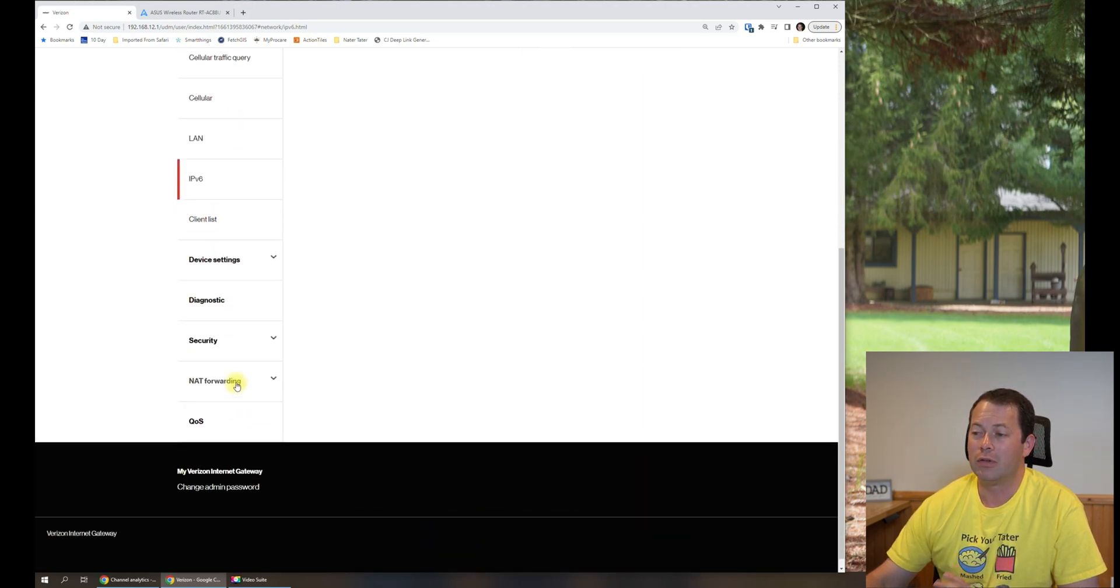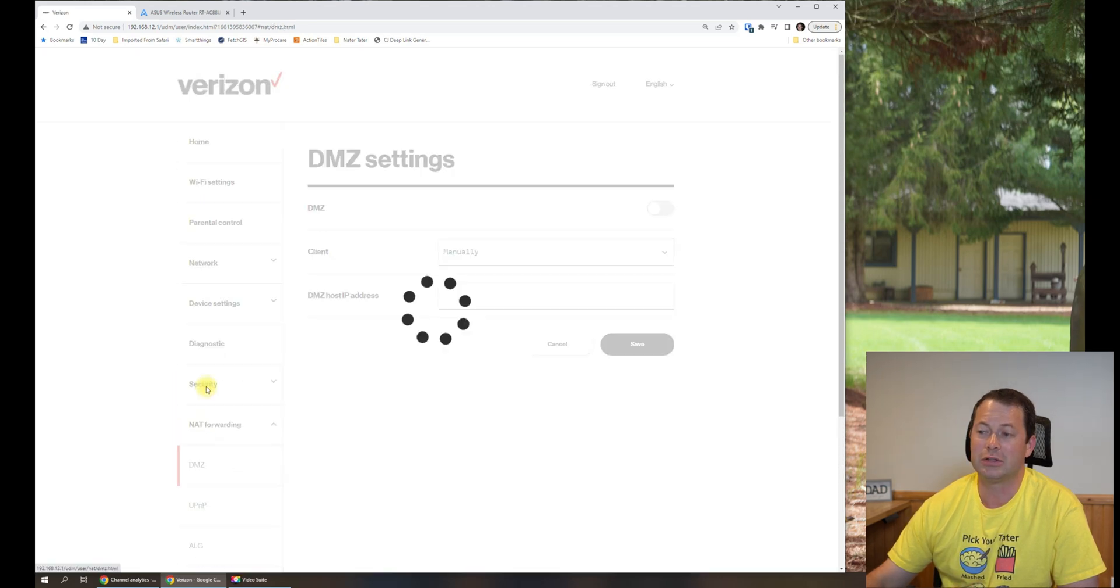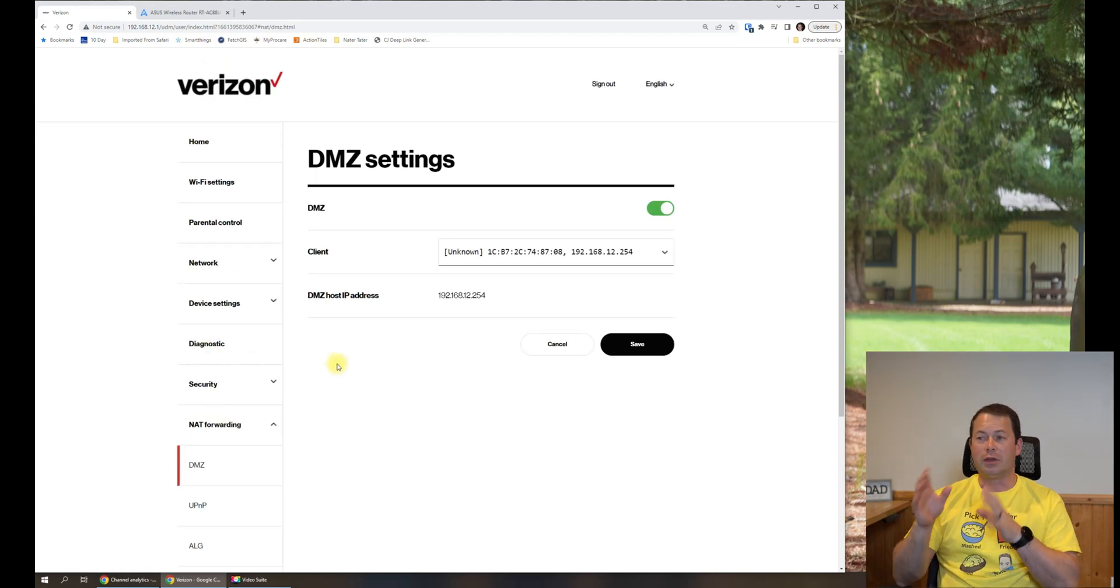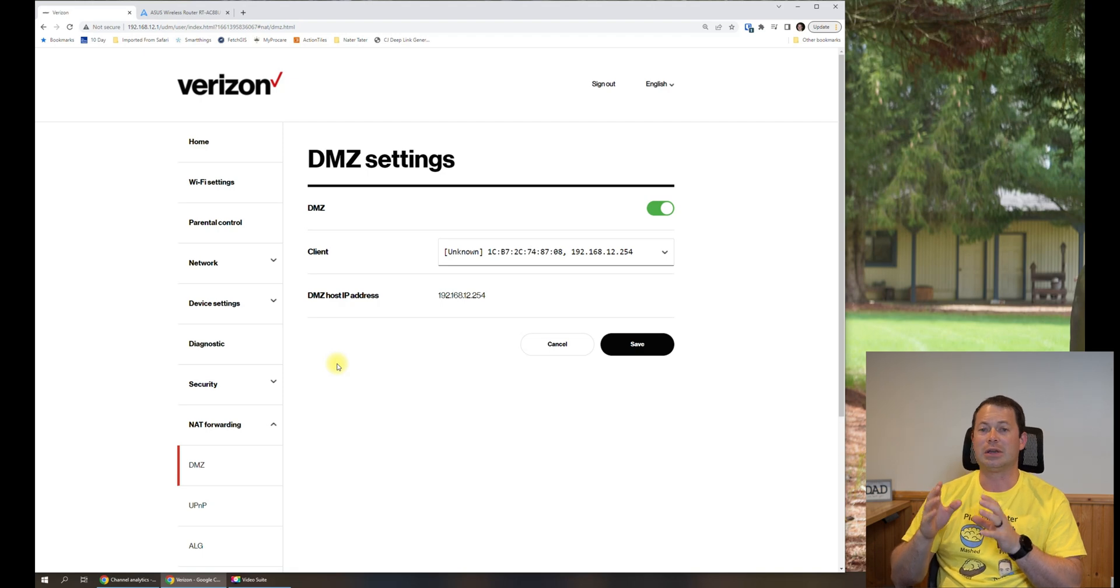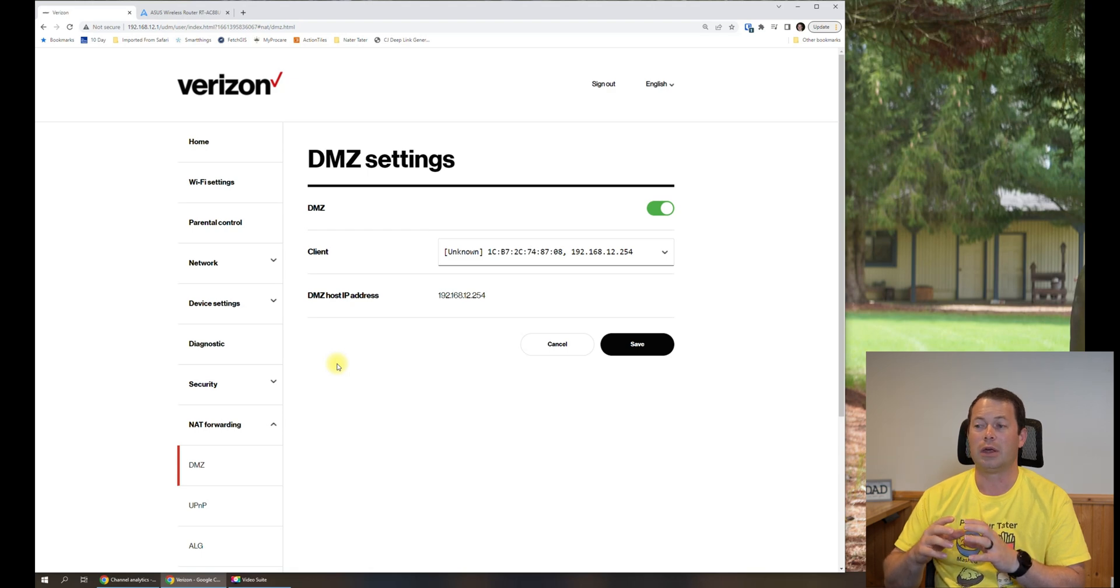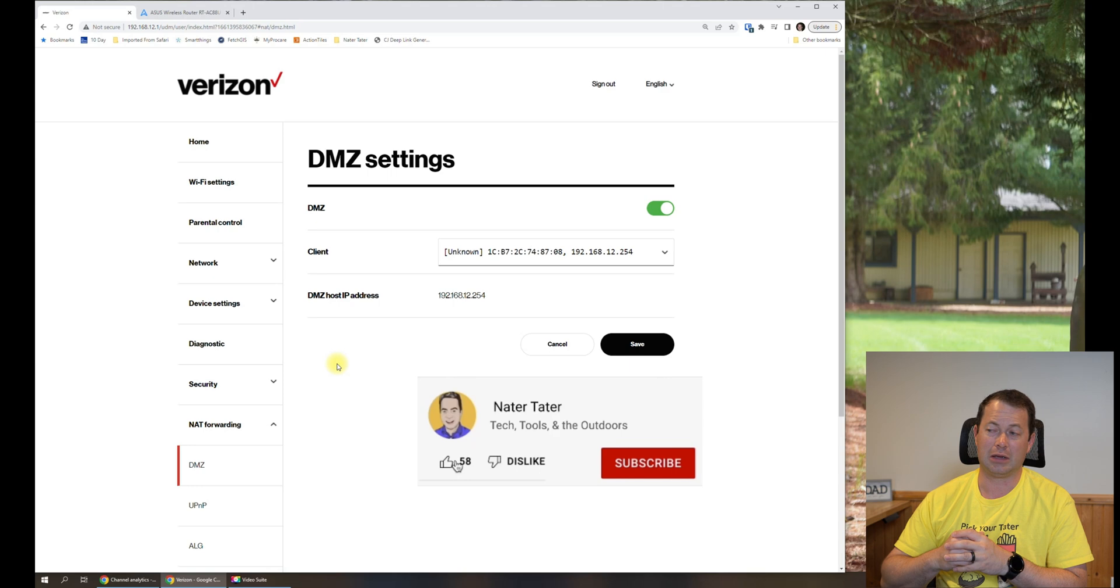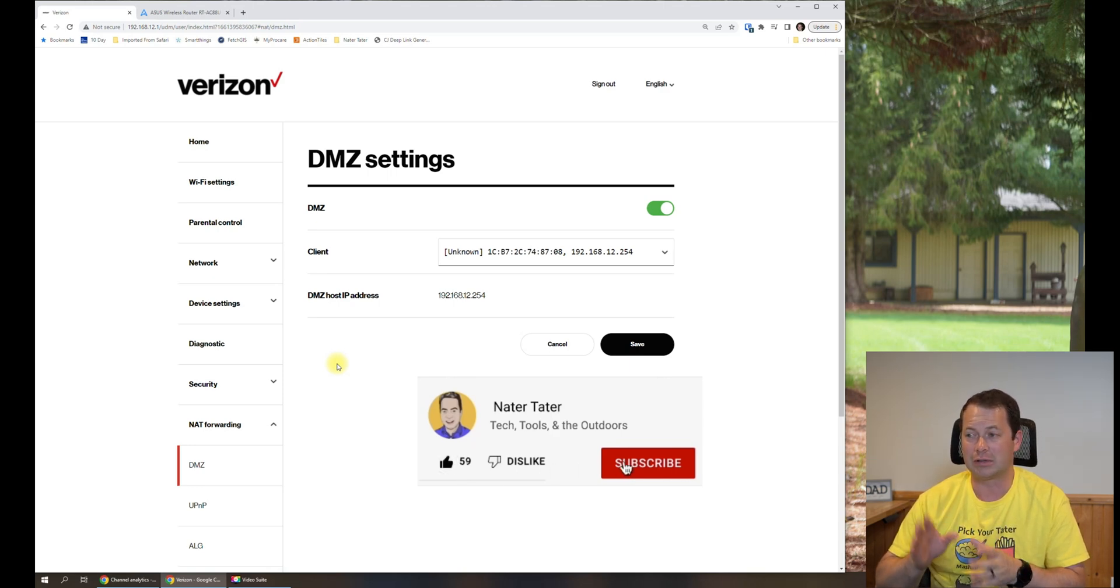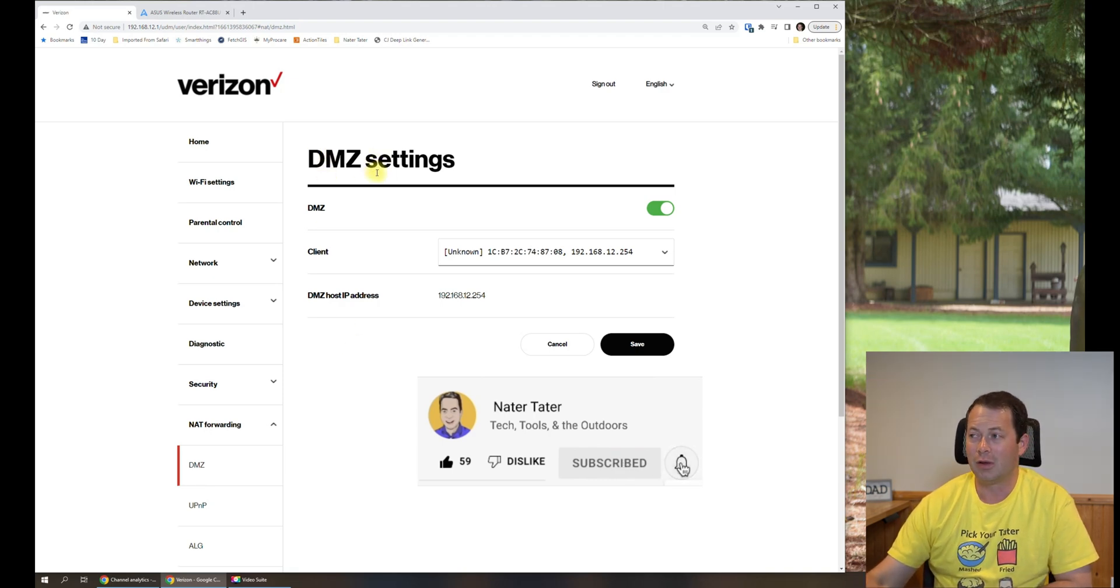Alright, and then next we go down here on this gateway to the next key place, which is the DMZ. This is under NAT forwarding. This Verizon gateway doesn't have a full bridge mode. If it had a full bridge mode where it truly acted as just a modem, then I wouldn't need the IP pass-through or this DMZ setting. But since it doesn't, I have to go in here and pick this DMZ, which I think stands for demilitarized zone.